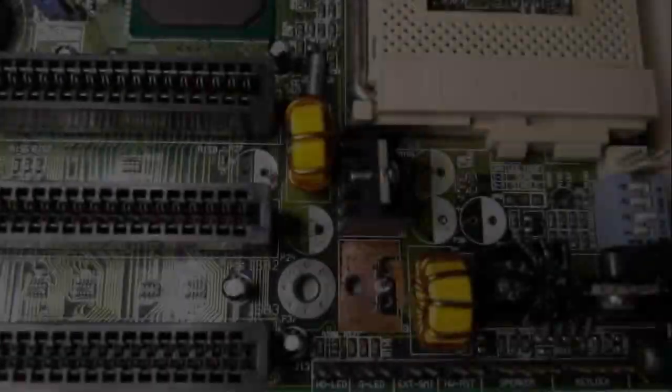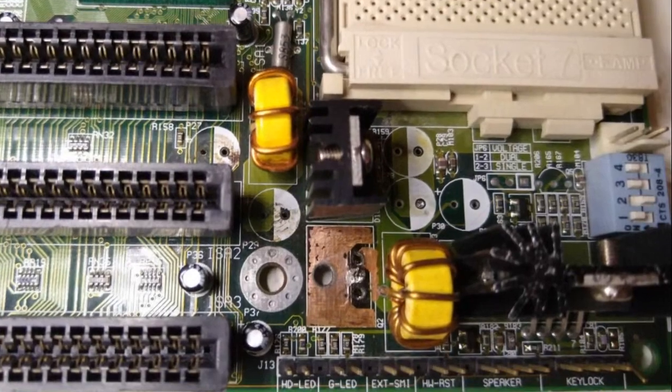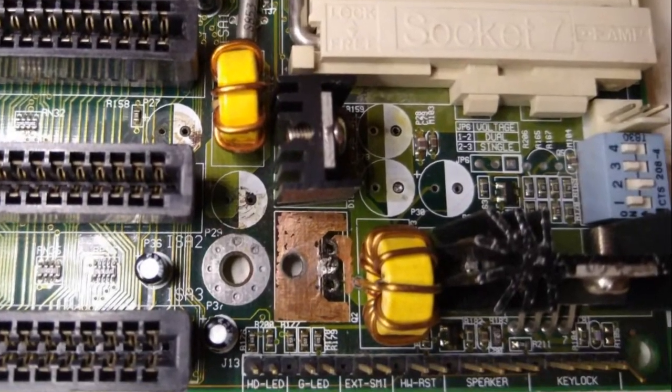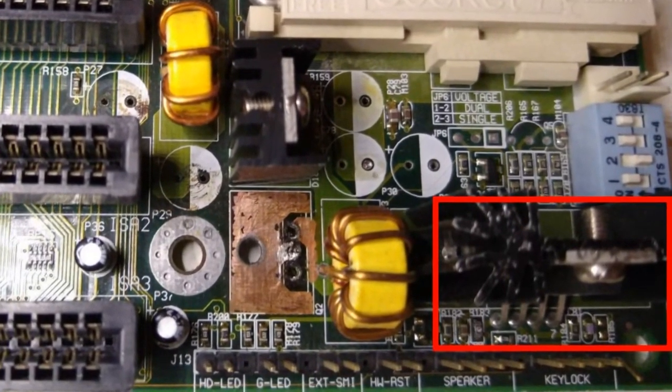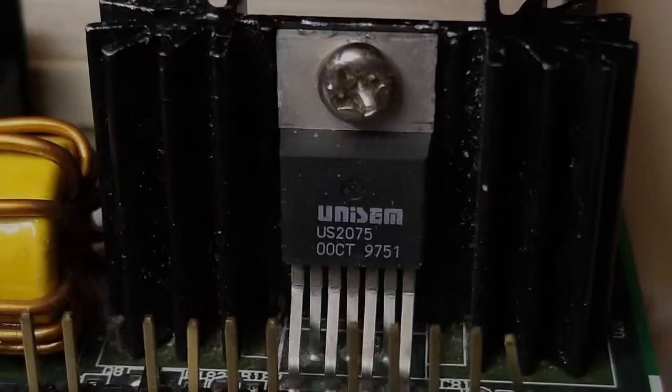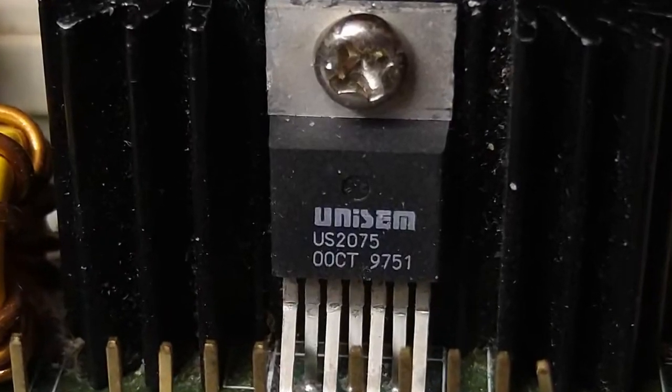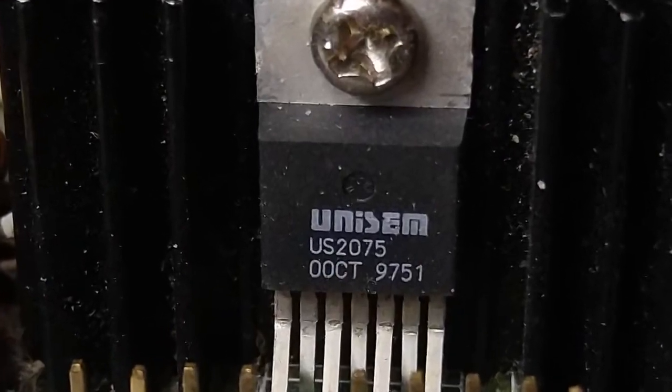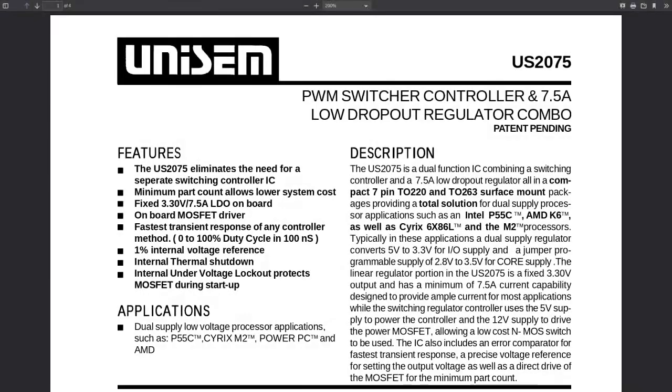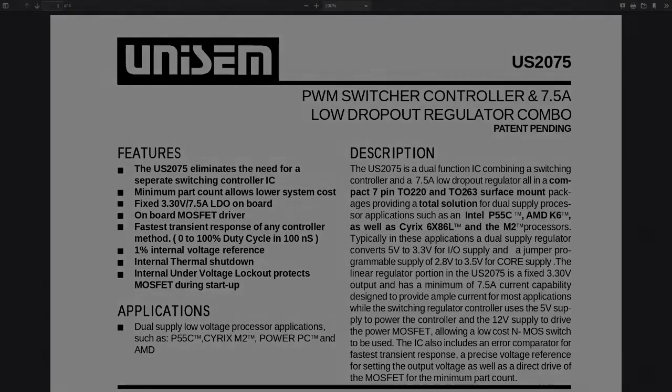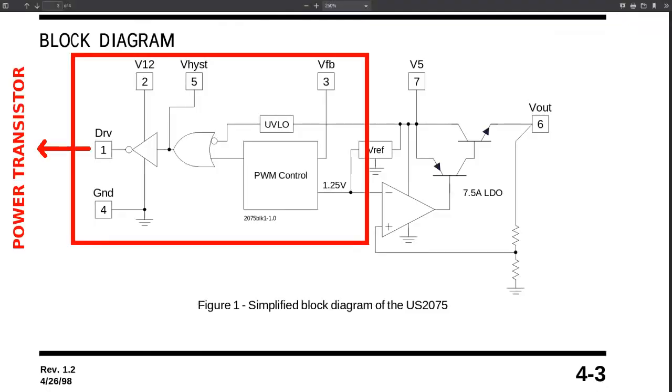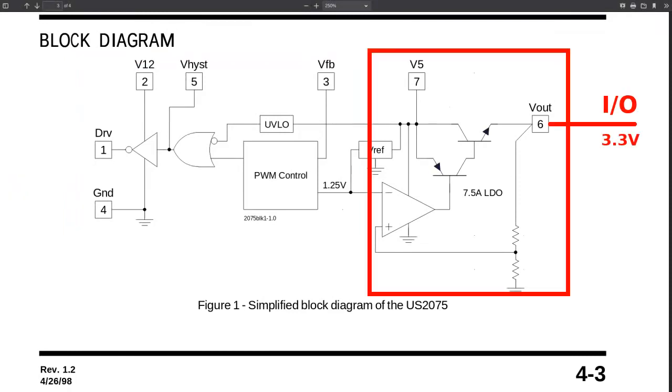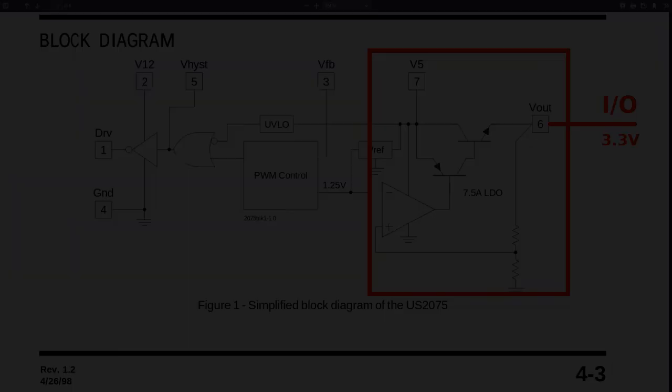Now it's time to check the rest of the circuit. This 7 pin chip is a US 2075 and it's a PWM switcher controller and voltage regulator combo. This means that the first part of the chip controls the pulse width modulation switching that drives the power transistor and its job is to generate the CPU core voltage. The second part of the chip is a 3.3 volts voltage regulator that provides the IO voltage.